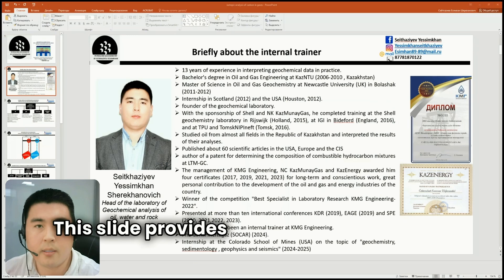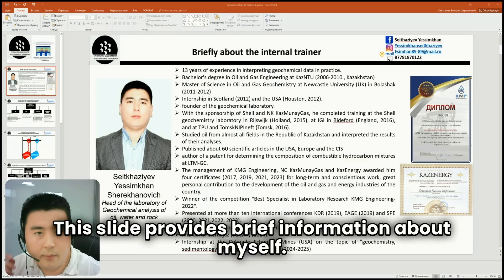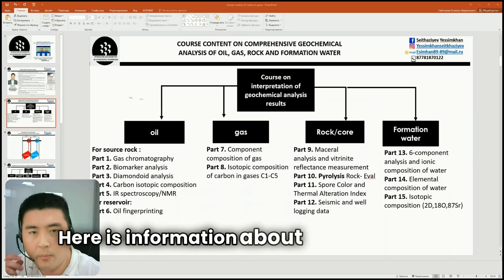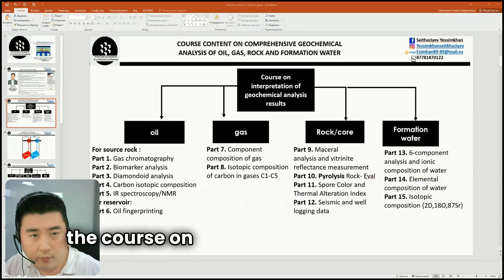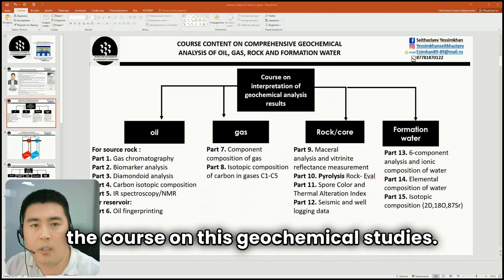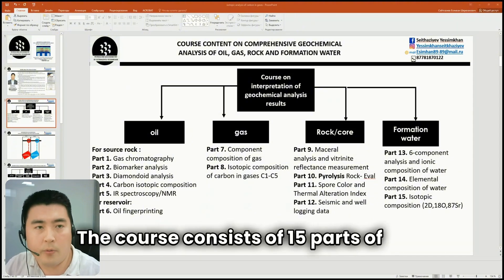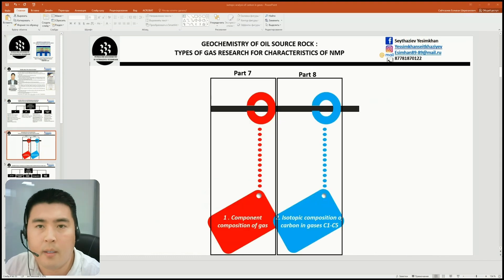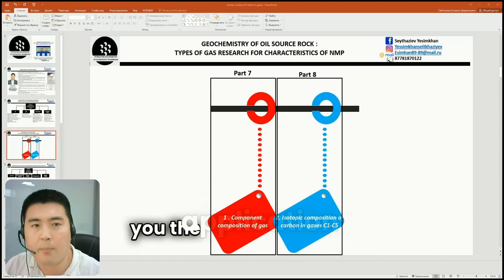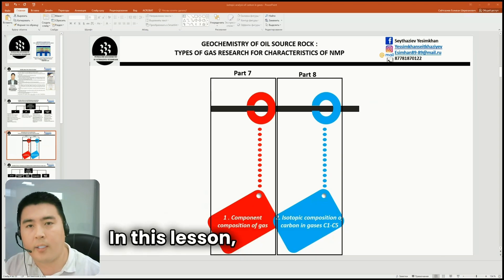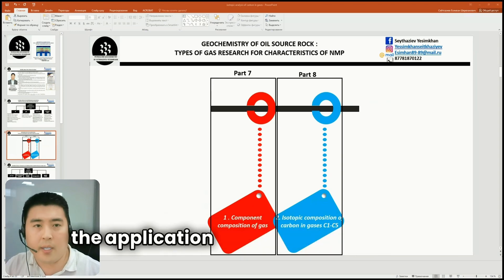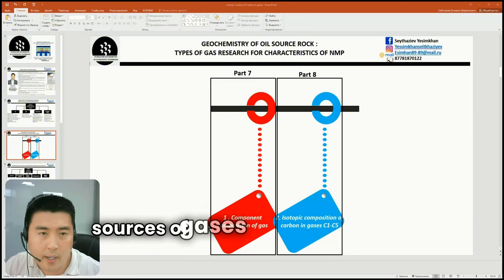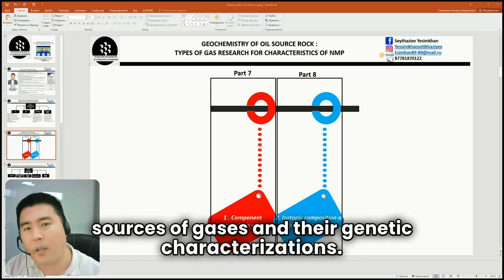This slide provides brief information about myself. Here is information about the structure of the course on these geochemical studies. The course consists of 15 parts. We have already covered topics on oil. In the last lesson, I showed you the application of gas chromatography of gas. In this lesson, I will explain the application of the results of carbon isotopic composition in gases to determine the sources of gases and their genetic characterizations.